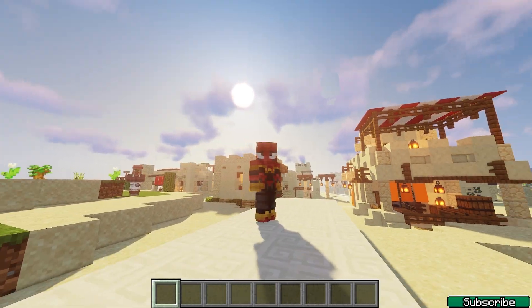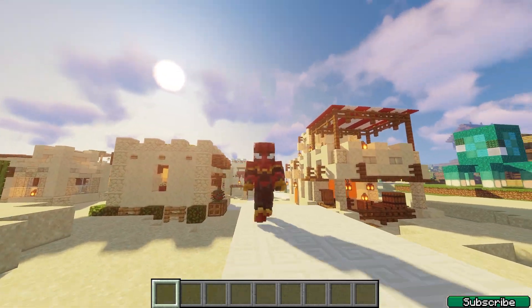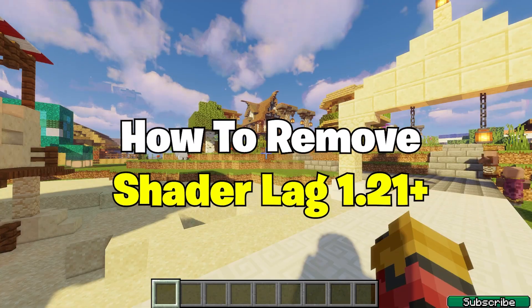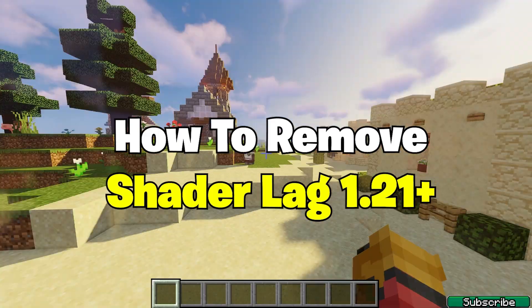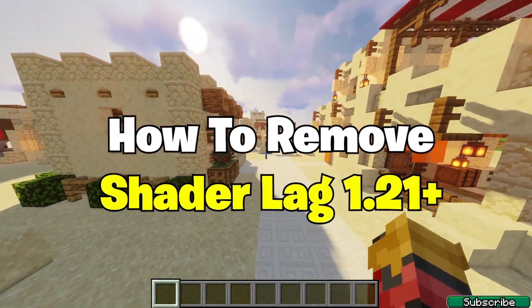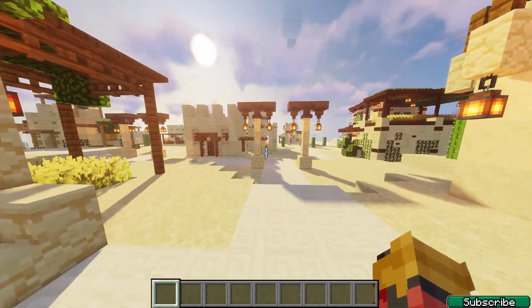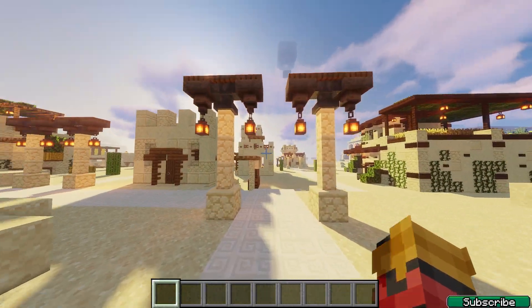Hey guys, welcome to my new video. In today's video I will show you how to remove the shader lag in Minecraft 1.21, so let's get right into that.